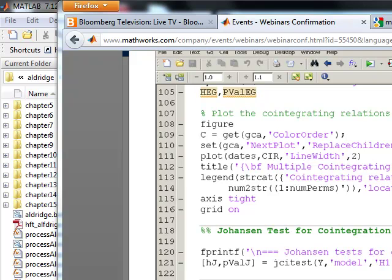And obviously you can use the crossing of the co-integration as your points of entry and exit. So hopefully that will help you out to get a better idea why I really like co-integration because it's not too hard to understand,